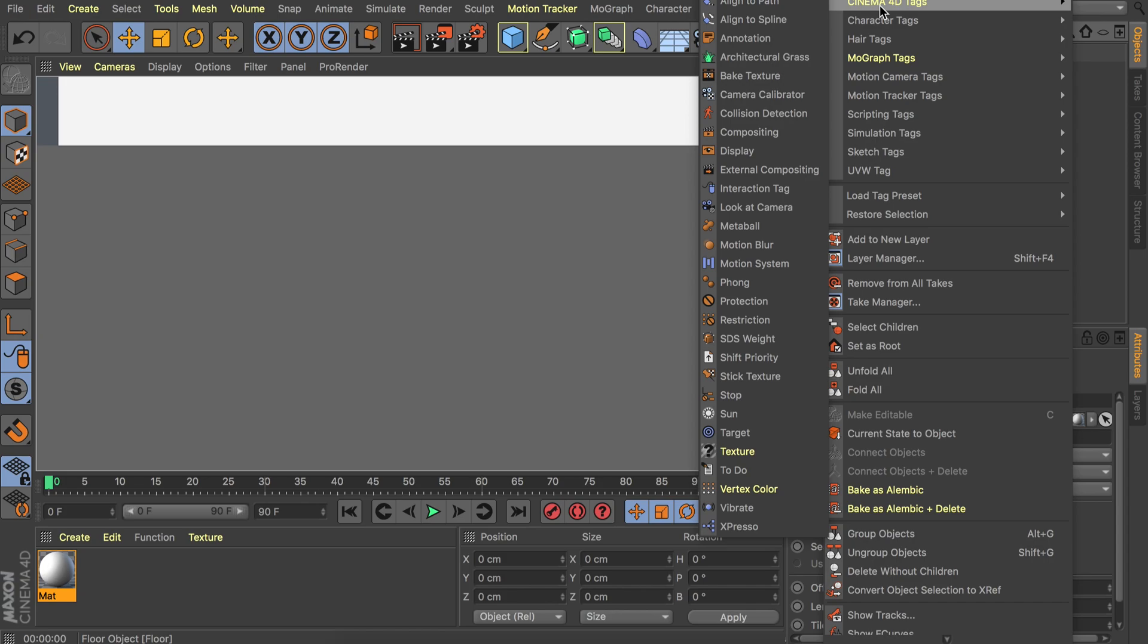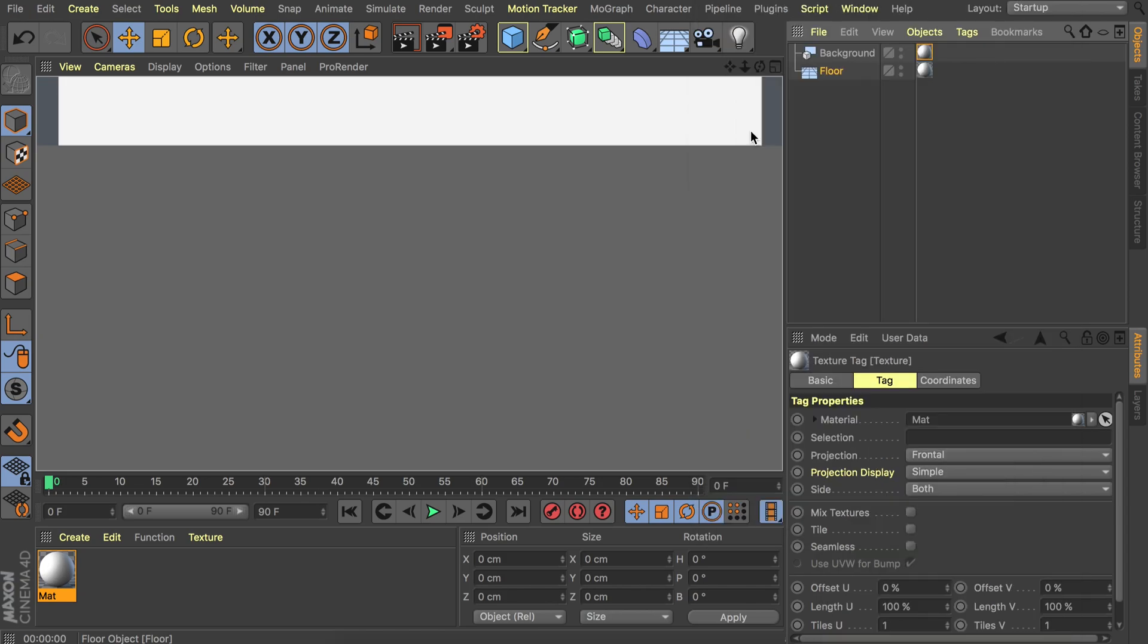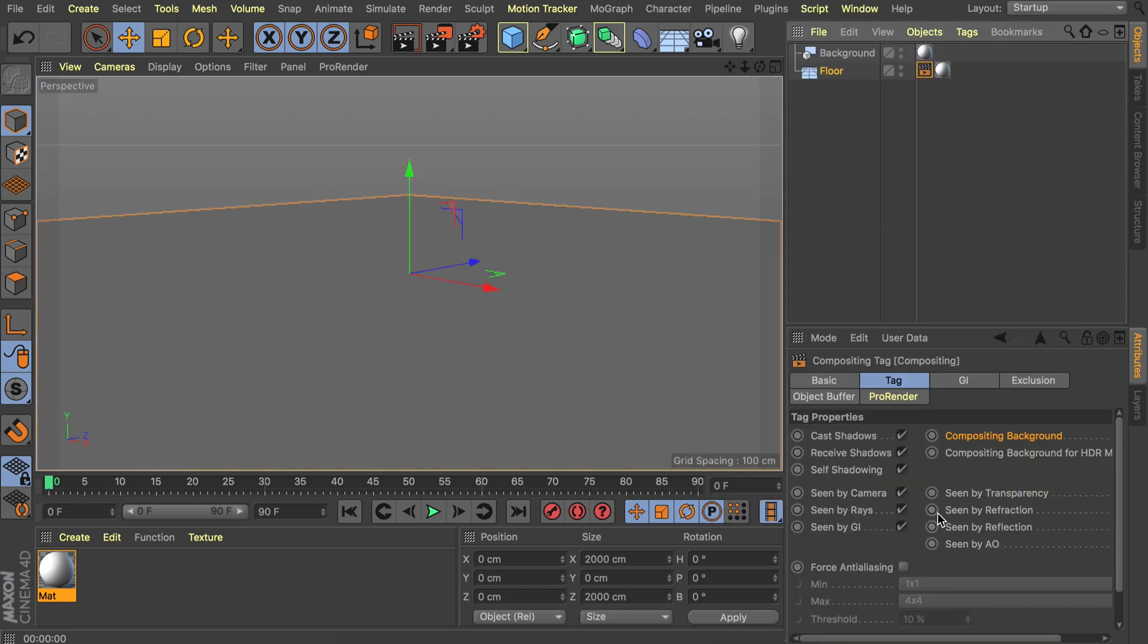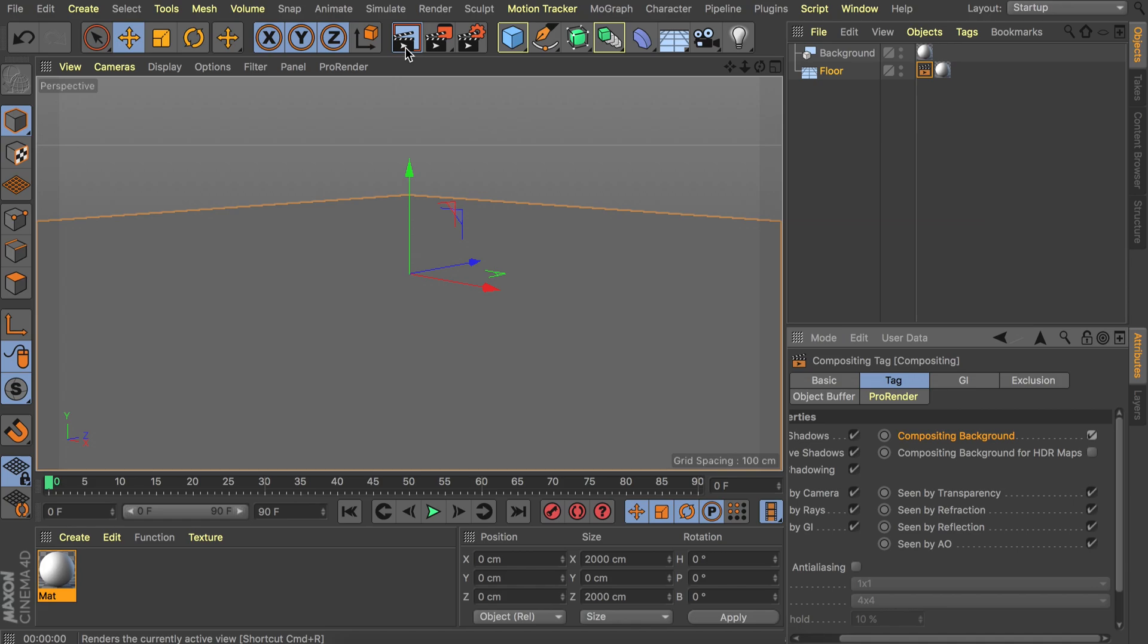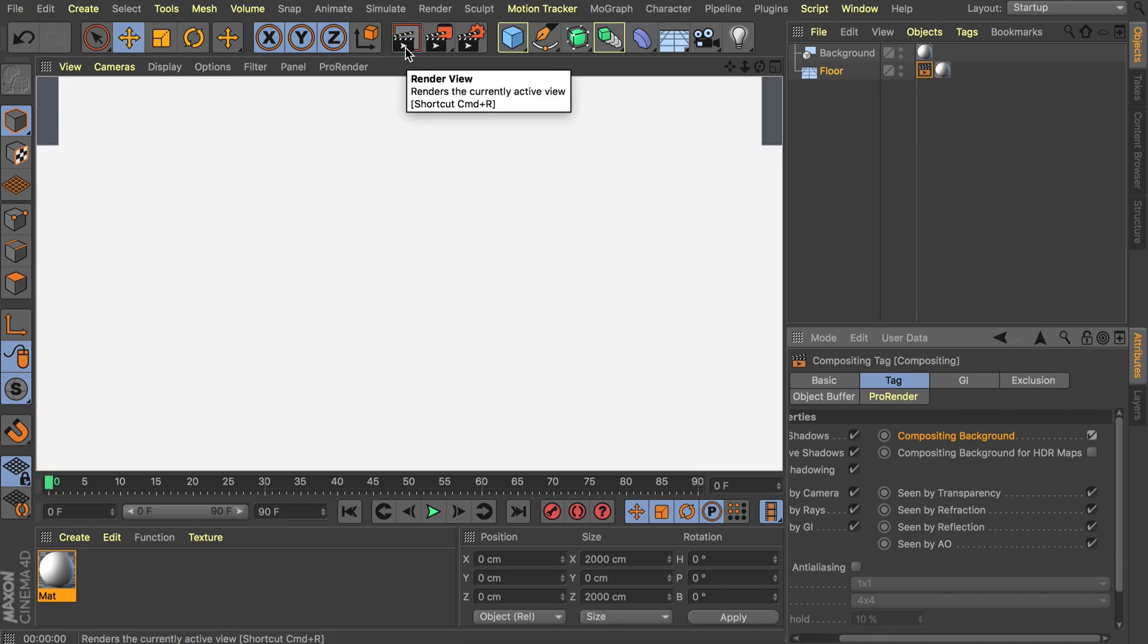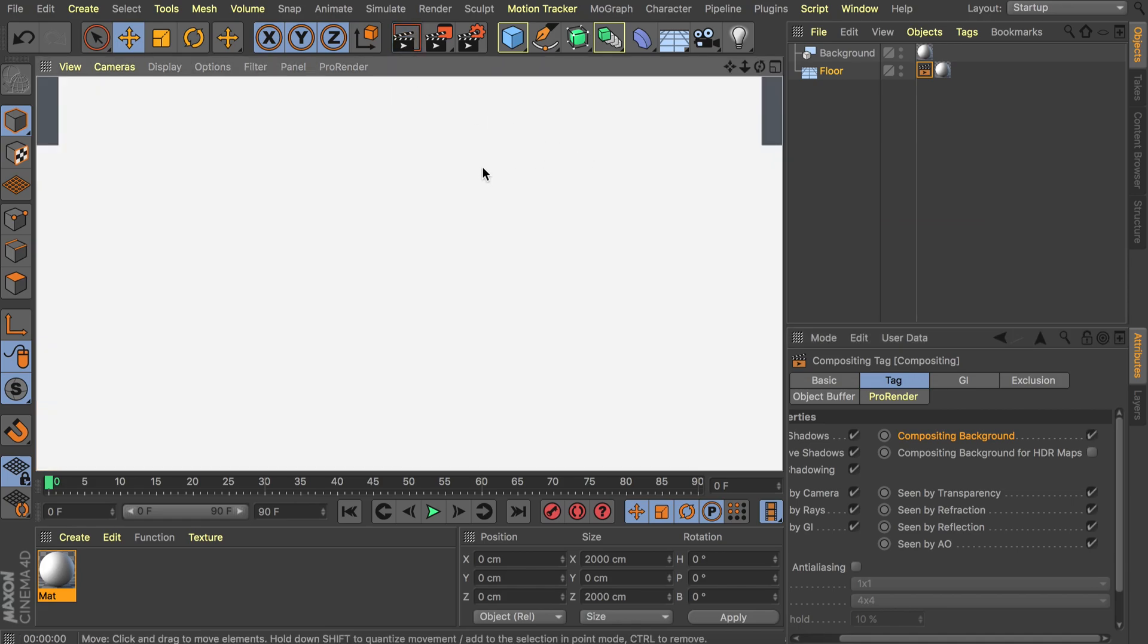go to Cinema 4D tags, let's add the compositing tag and in here we have this compositing background option. So let's check this. This means the floor and the background will flow into each other so we have an infinite floor now. Okay so that's the quick setup of the surroundings.